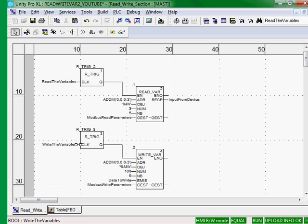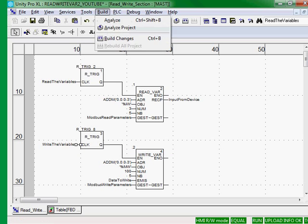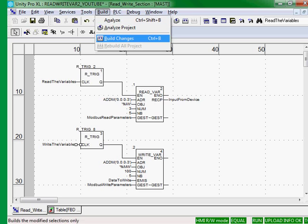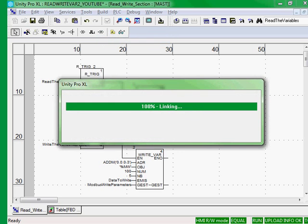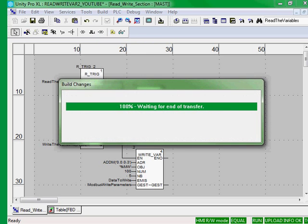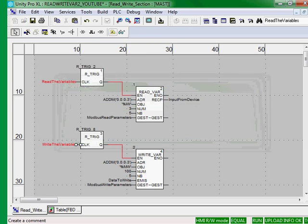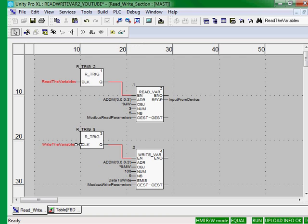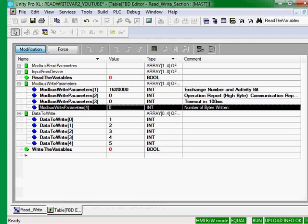That's our logic. So let's build our changes. And we'll go to our table.